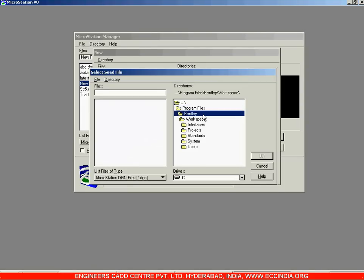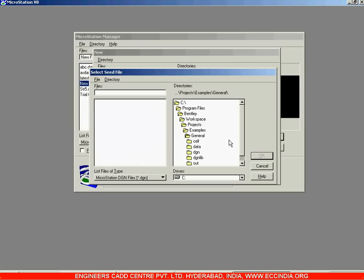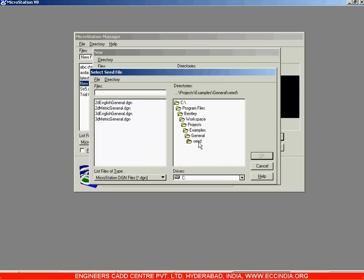Then navigate to Bentley, then Workspace, then Projects. Double-click on Projects, then double-click on the Examples icon, then double-click on the General folder.